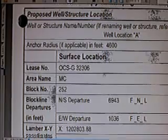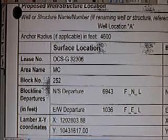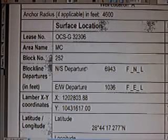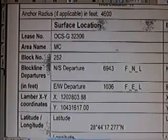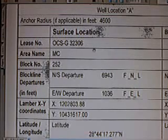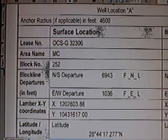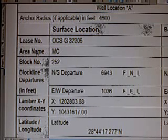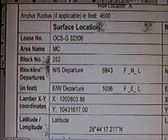Anchor radius: 400 feet, 400-foot anchor radius, 4600-foot anchor radius. That's meaningless to me. Surface location. Here's the number of the lease: OCS-G32306. Anyone in real estate who knows what this number means exactly, you should look it up because this is the number of the lease for the land. The area in the Gulf is area name MC, which means Mississippi Canyon. The block of the area is block number 252.